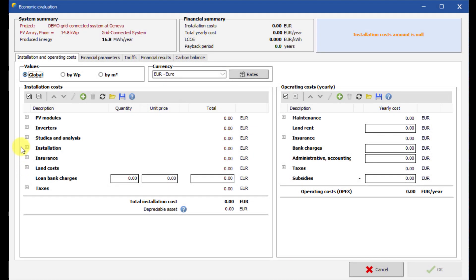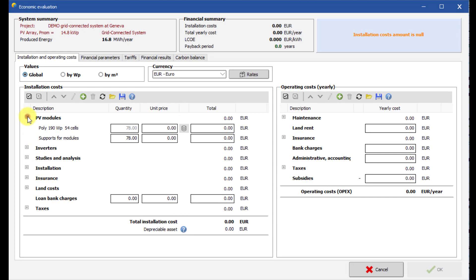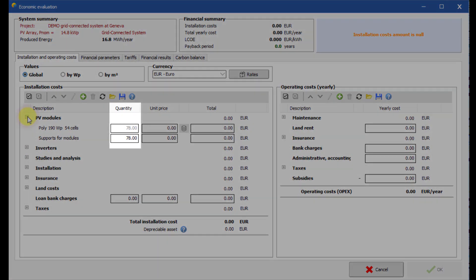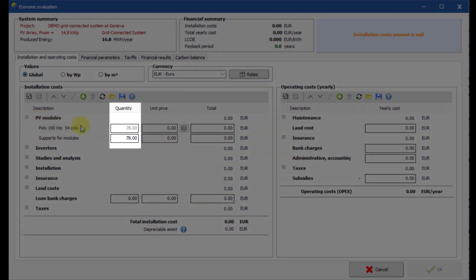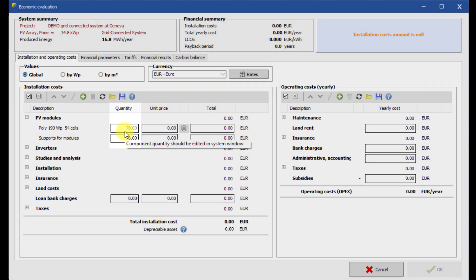Let us set all the investment costs. Quantities for components are retrieved from the system definitions. You cannot modify them.